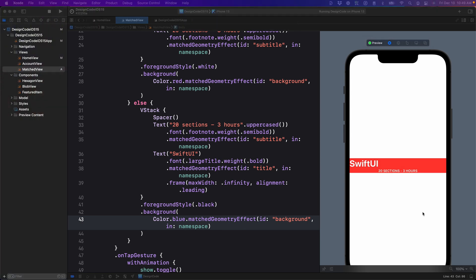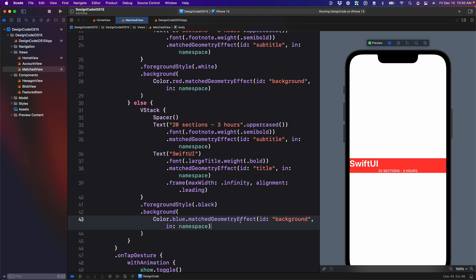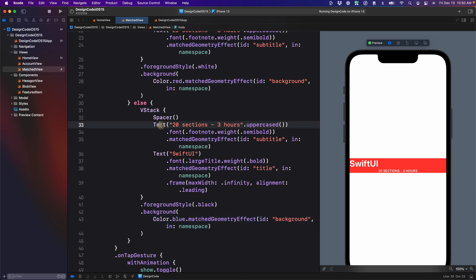So there are a few rules that you need to understand here before we move further. And this is going to require practice. First, match geometry effect should be used on individual elements, even including the color. Anything that is a styling should use that modifier.